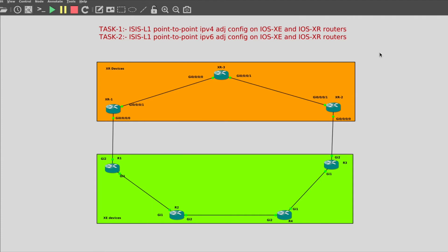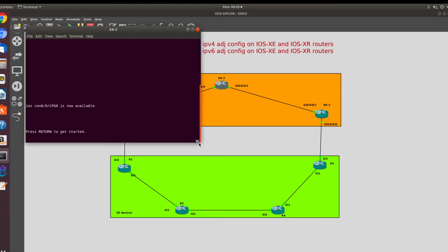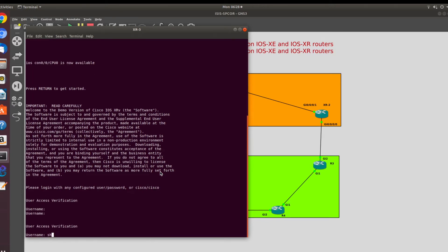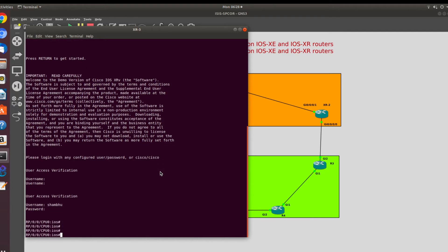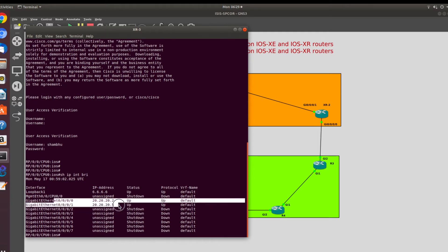Now let's get started with the IOS XR configurations. There are a few differences when we talk about the configuration of ISIS in IOS XC devices and IOS XR devices. I have the XR3 router which is connected with XR2 and XR1 router.